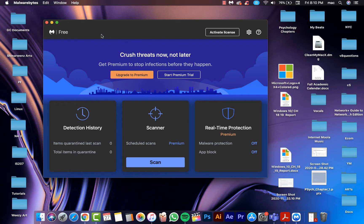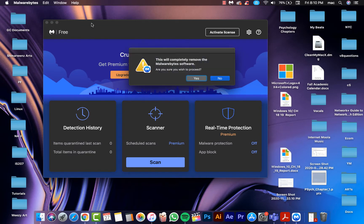Now click on Help and then Uninstall Malwarebytes. As you see, this will completely remove the Malwarebytes software.